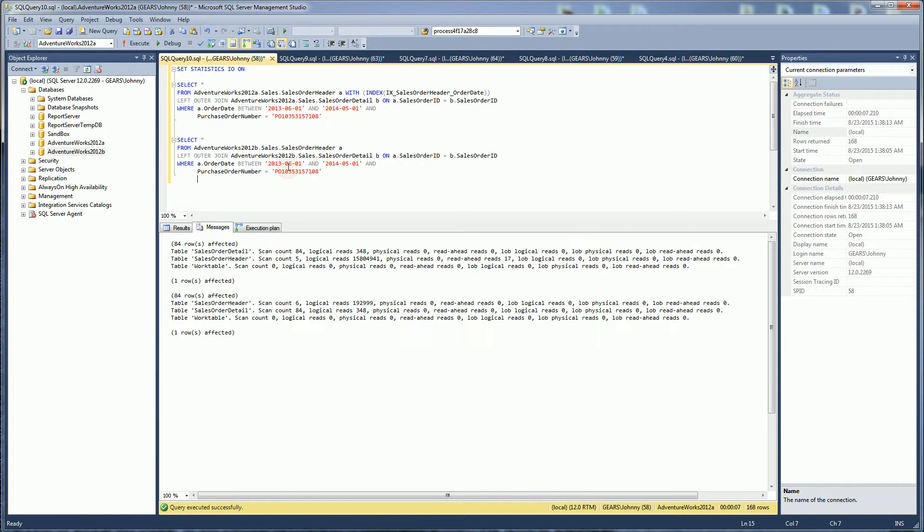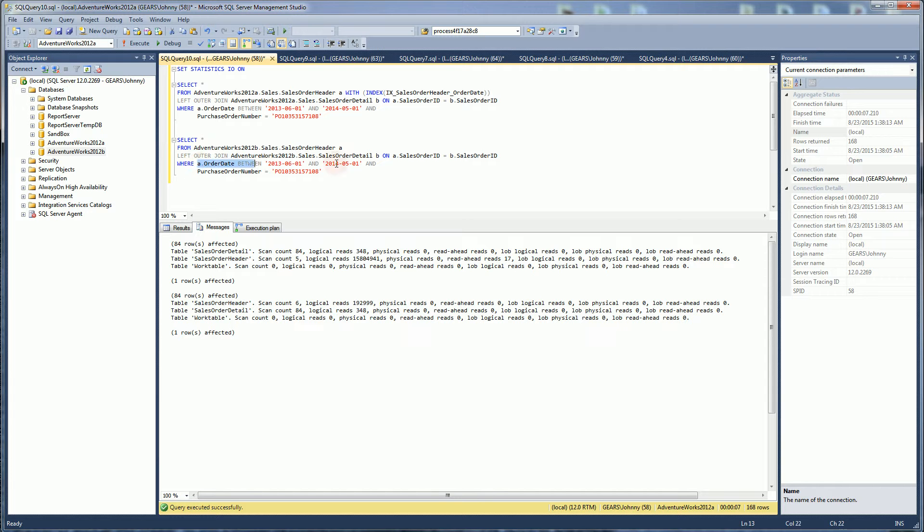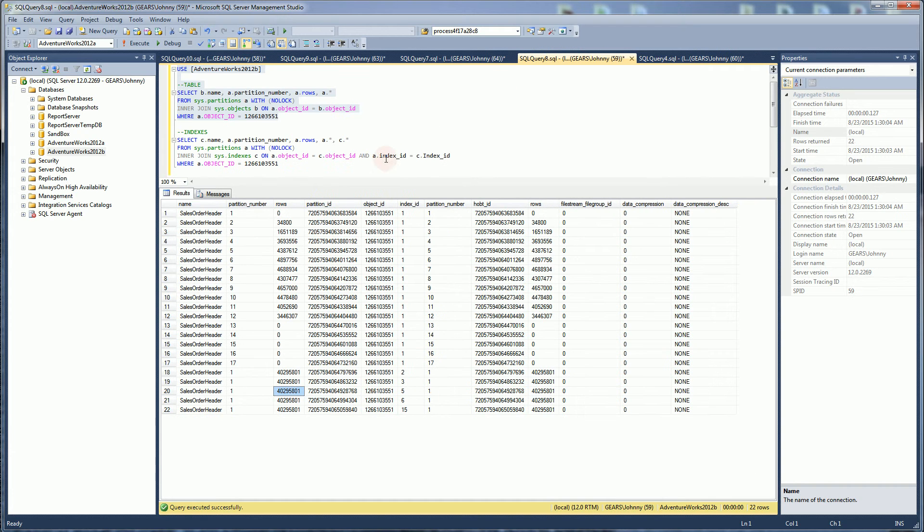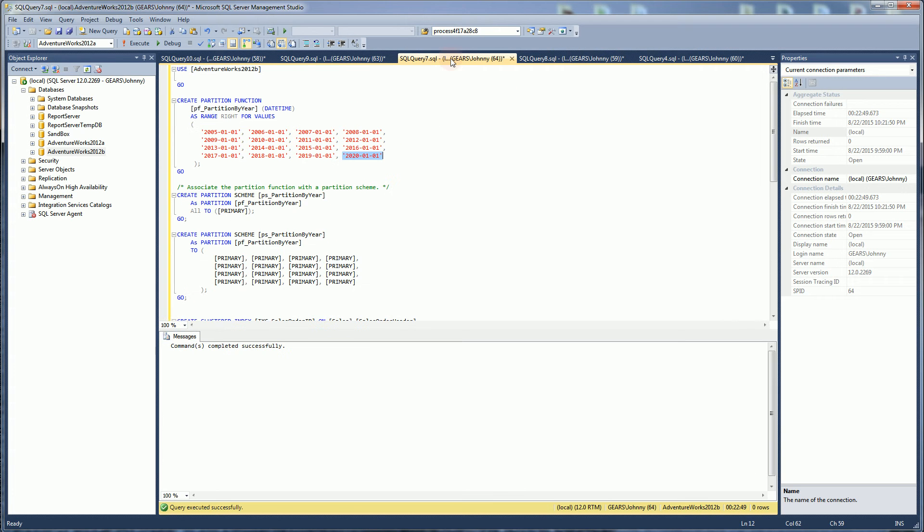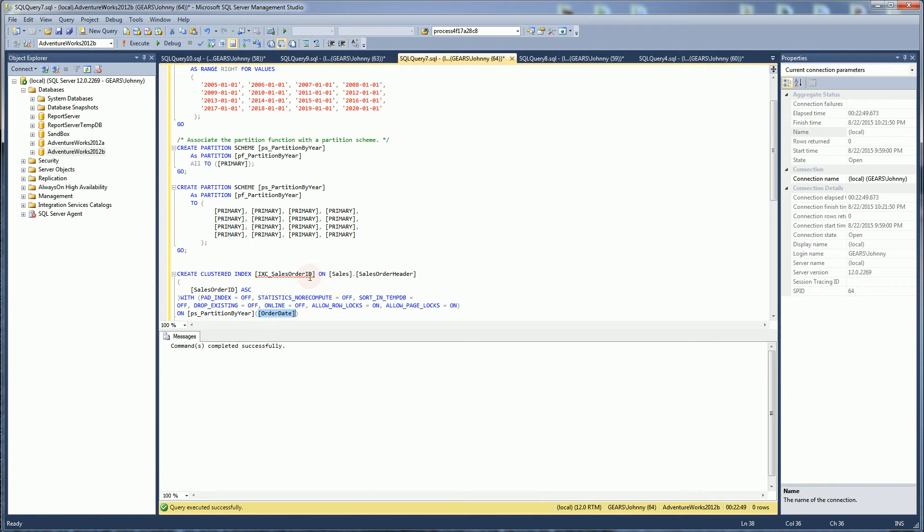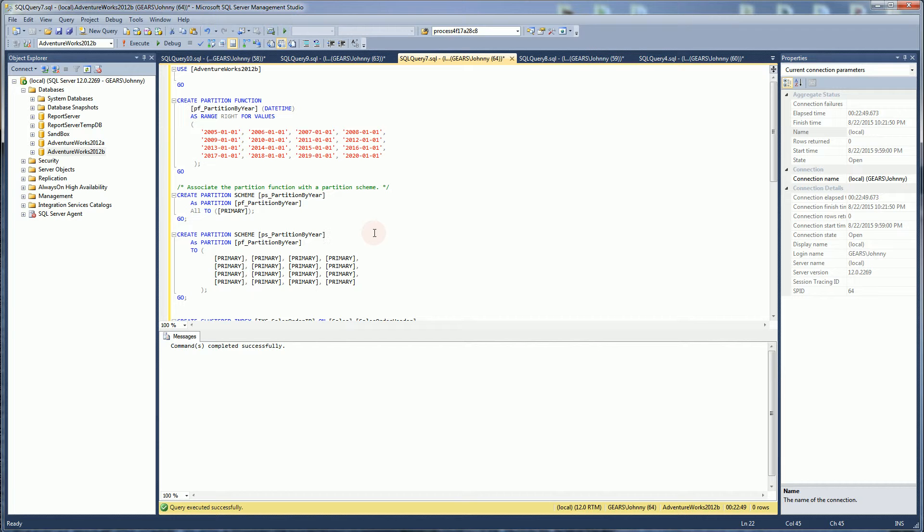But one thing I want to mention is there's this huge performance gain because I have used the partition key. And what I mean by partition key is when I created my clustered index here, you'll notice I gave the partition scheme as the by year through the order date.